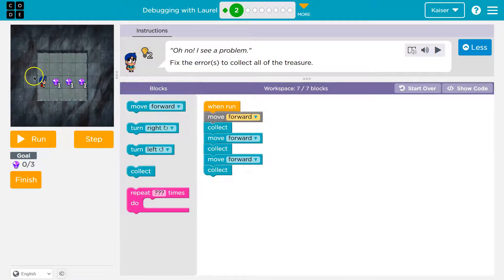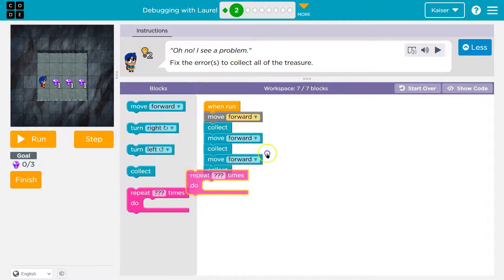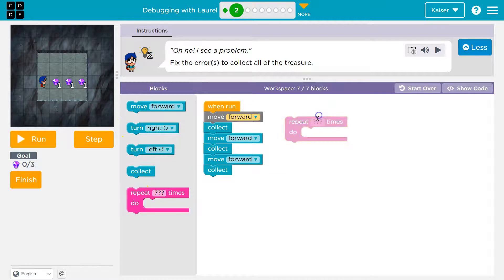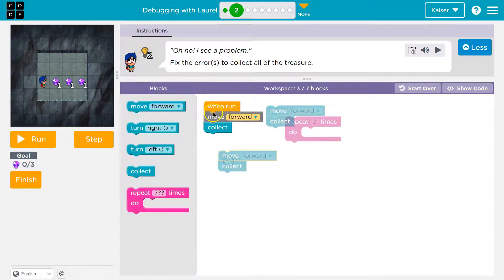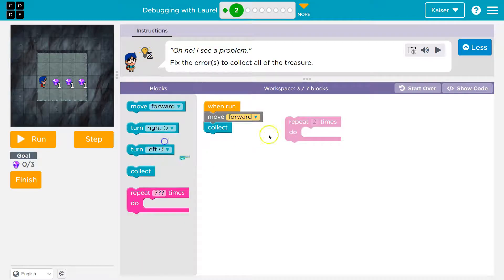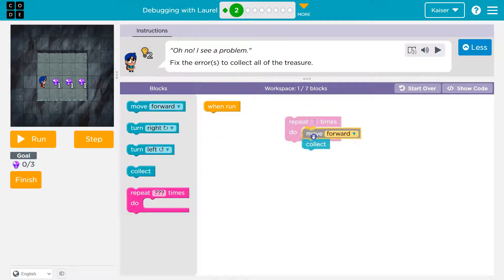Now I want to show you one other way. What I did was correct. We're going to learn about repeat blocks soon. Anything inside of this will repeat. Am I repeating myself already? Move, collect, move, collect — three times actually. What we had before was correct, but so is this.